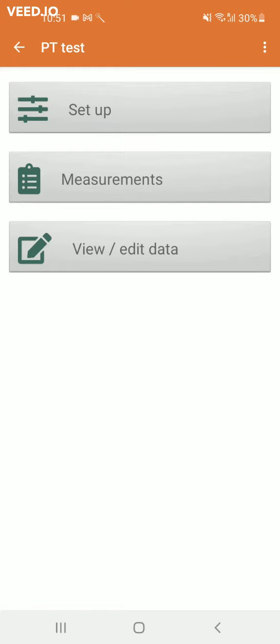You will be able to edit your measurements in the Excel file that you will receive after submitting your pumping test report.